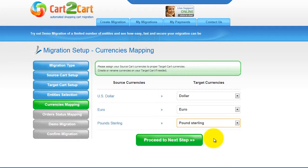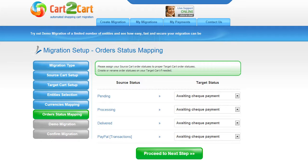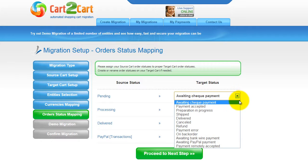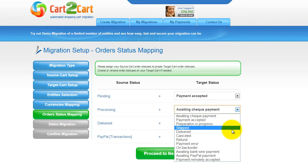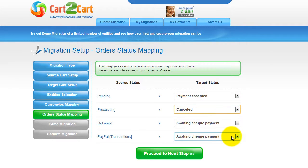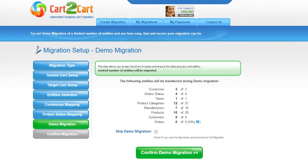Click Proceed. If you've selected to migrate your orders, the service will provide you with a chance to map your order statuses if there are any. Go ahead and change them around for your best convenience, or leave them as they are and proceed to the next step.